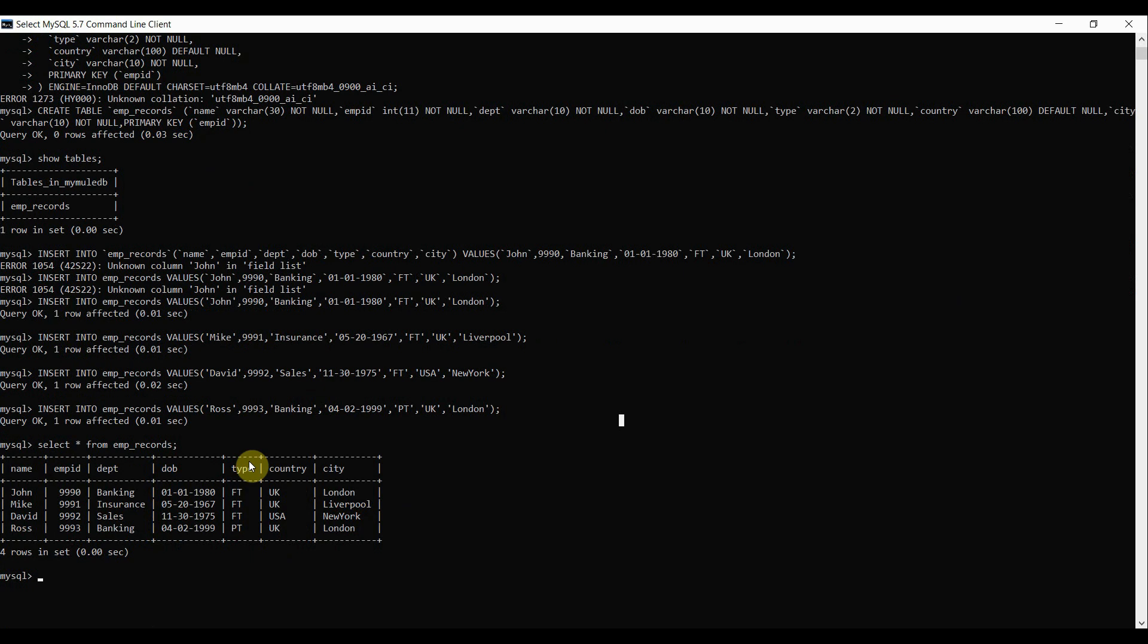So what I'm going to do is that I'm going to use this database configuration to retrieve these values from the table using database connector in MuleSoft. So I'm going to create a flow for it.